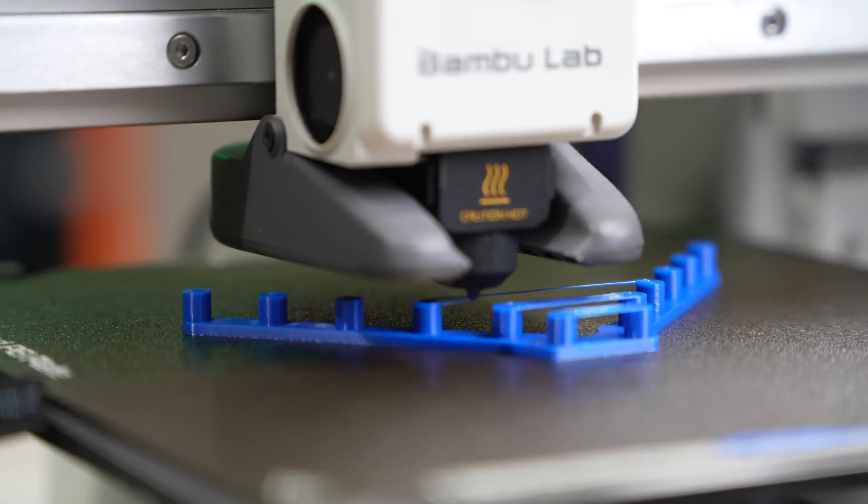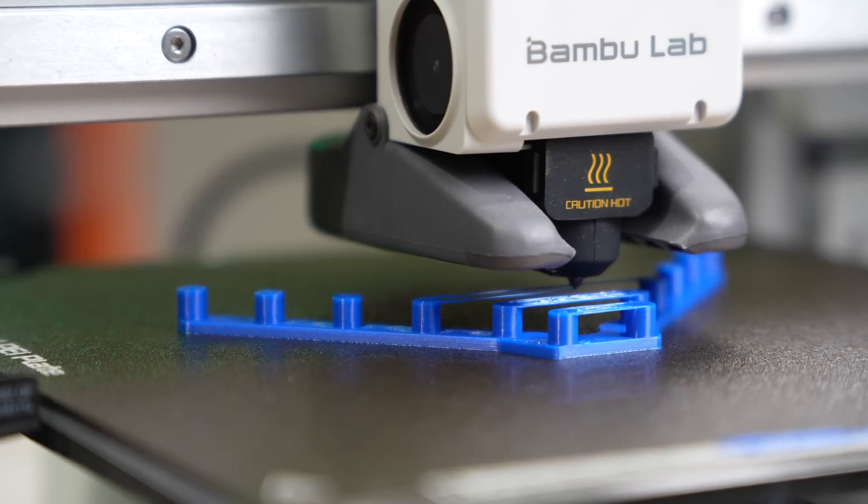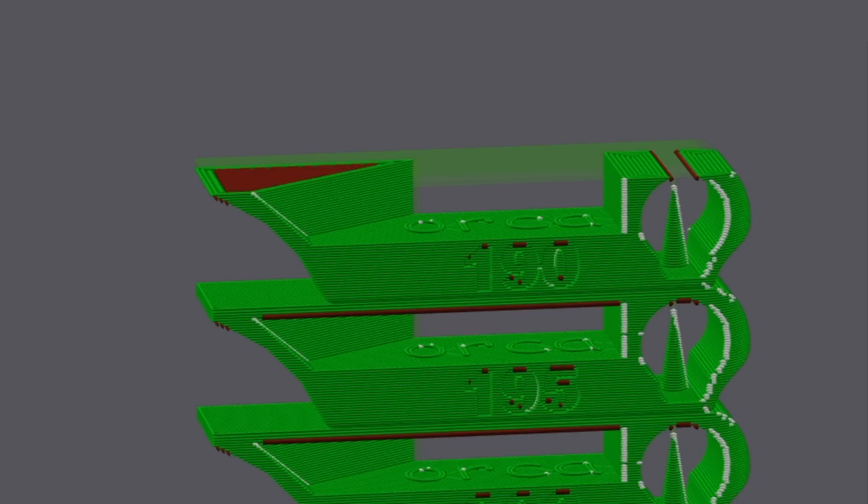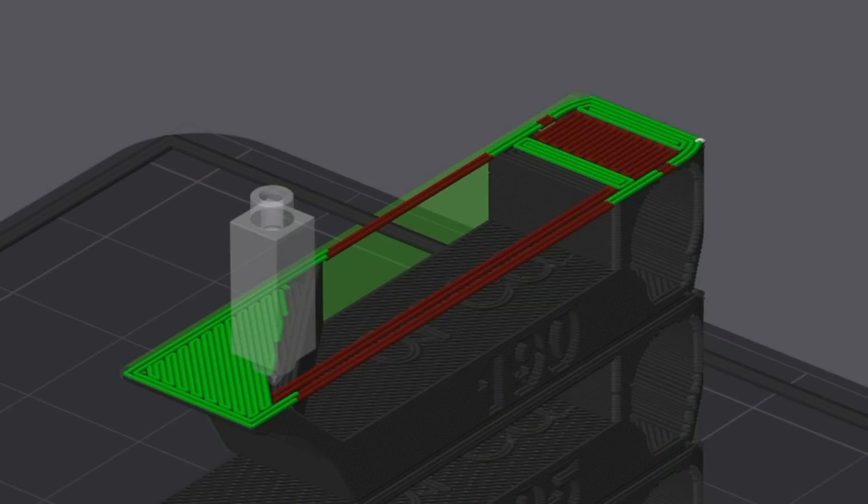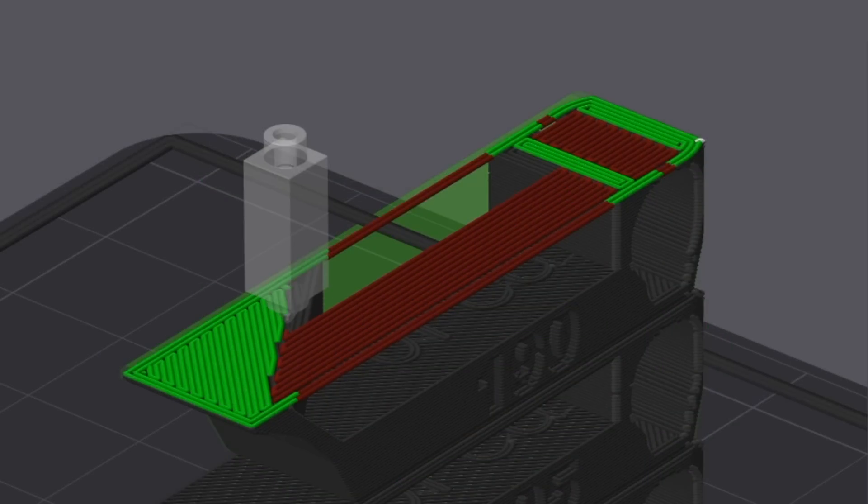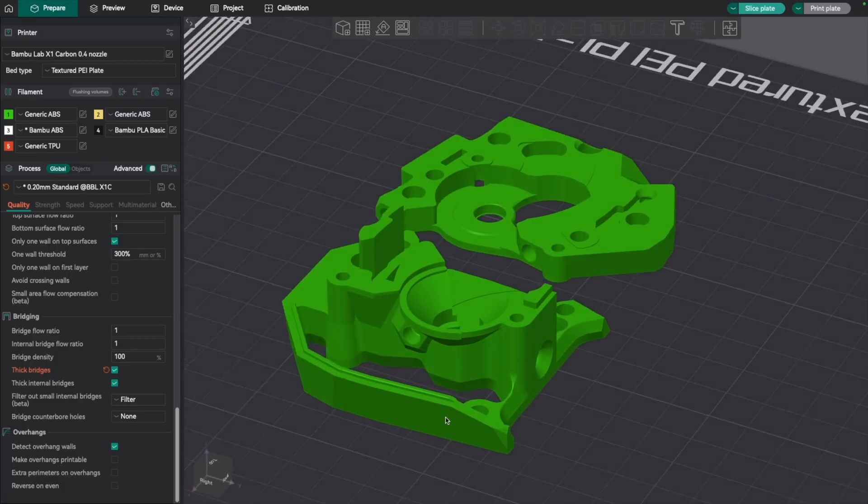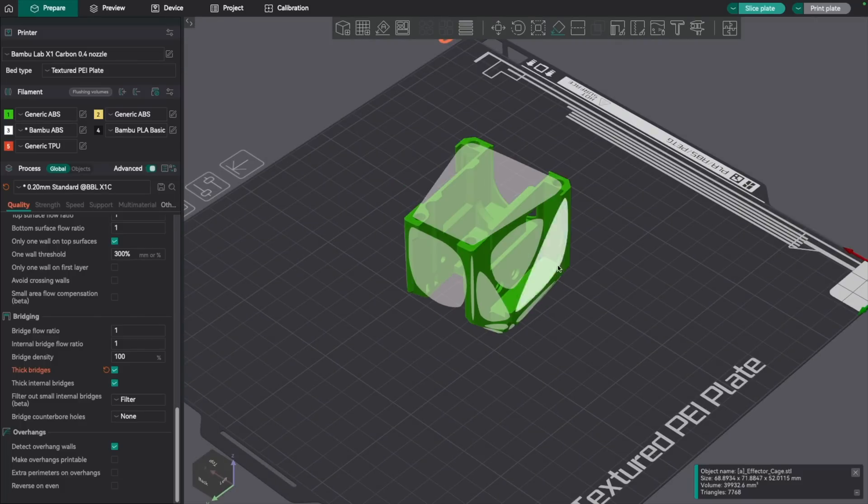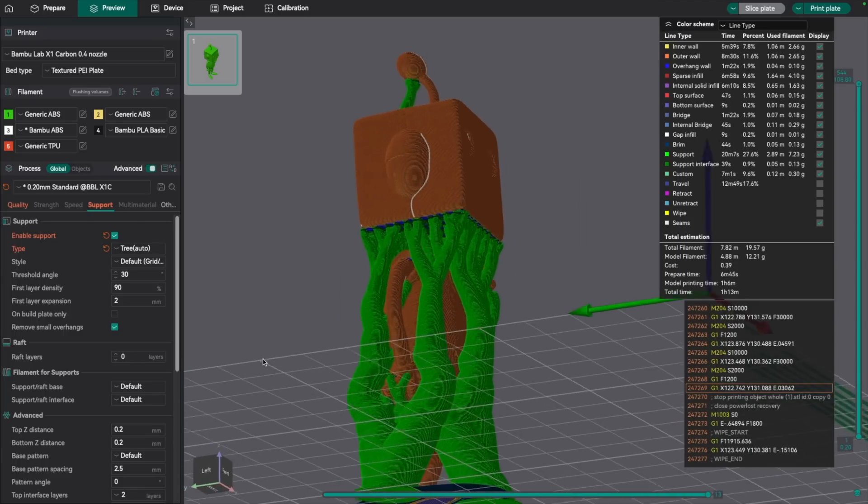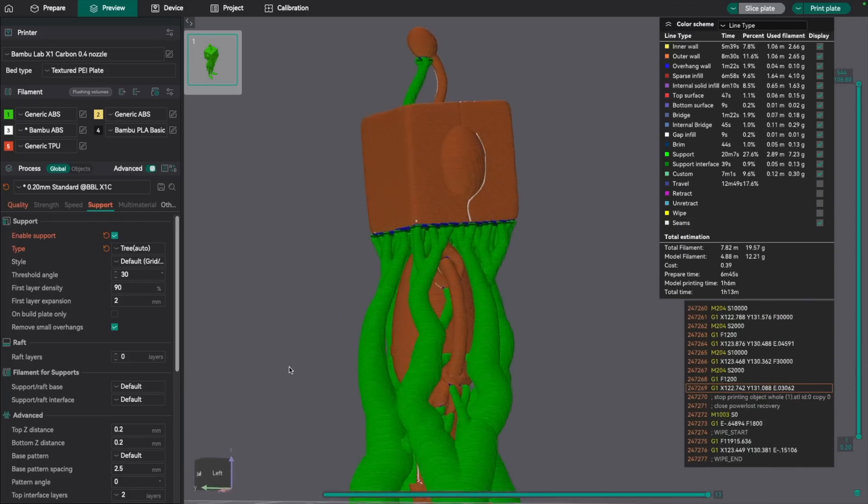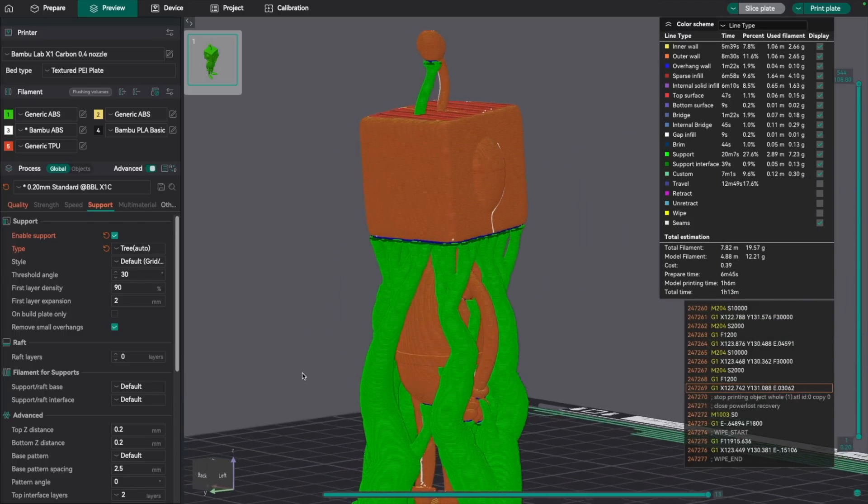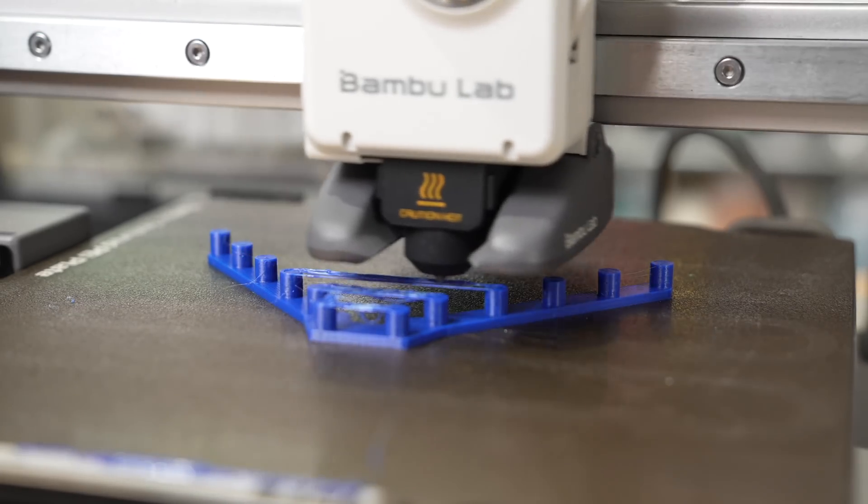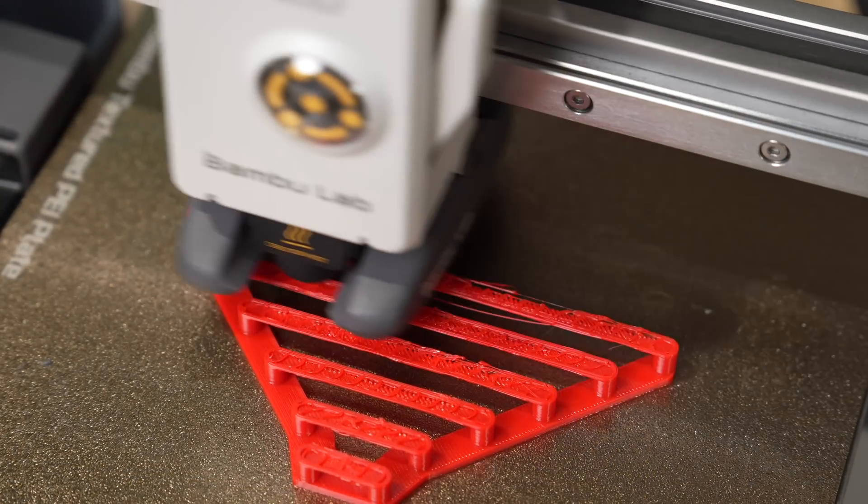I imagine anyone who's been printing for even a short time is familiar with the term bridging, but for anyone new to 3D printing, bridges are simply extrusions that happen in the air and are not supported by a previous layer. A lot of the times this can be avoided by designing for printing, orienting your part differently, or just using supports. But there's times where bridging simply can't be avoided. The good news is that 3D printers are surprisingly good at bridging, especially with adequate cooling.